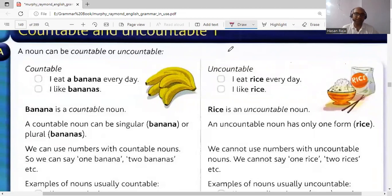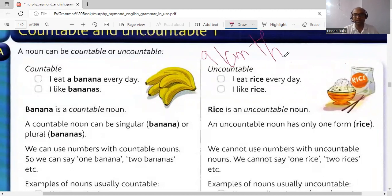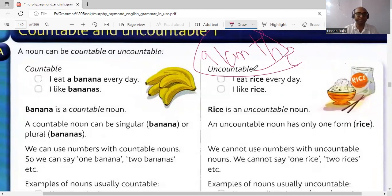Hello, I'm Hassan Raja and we are going to discuss determinants. Determinants are words that are used before nouns to determine the value, meaning, and sense of nouns. 'A' and 'the' are also determinants — they are used before nouns.